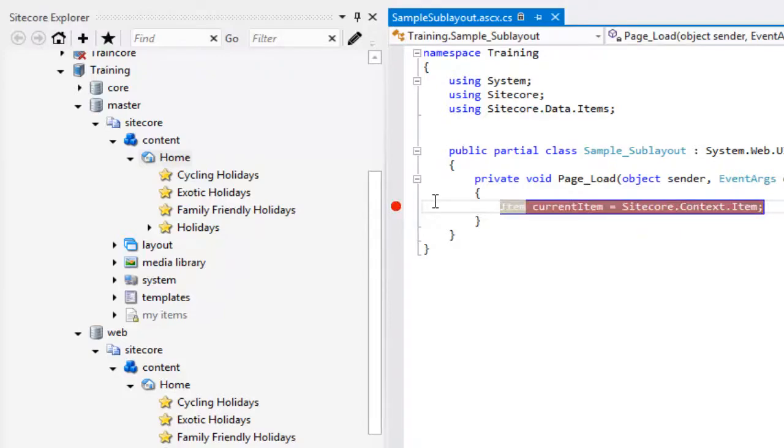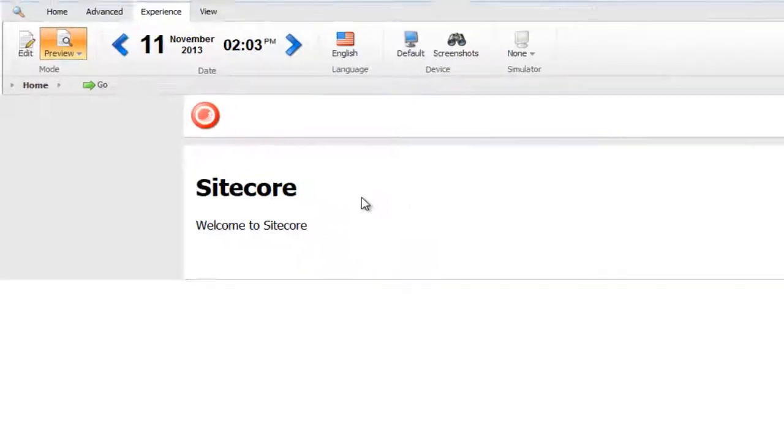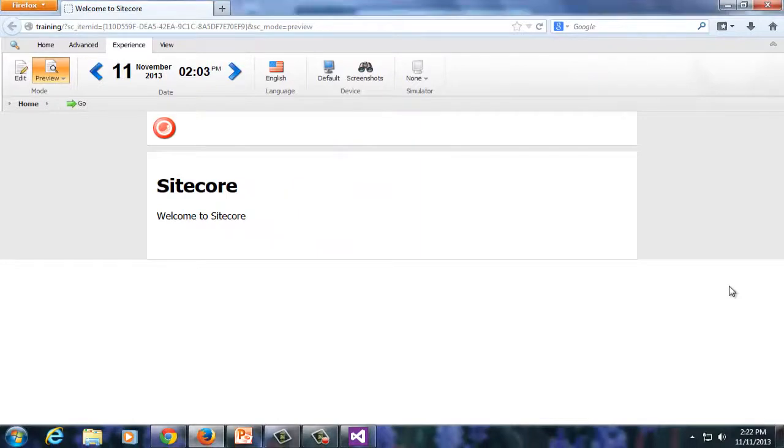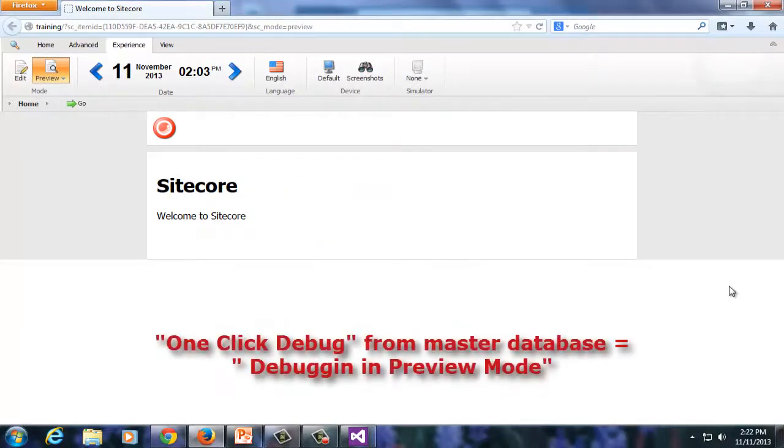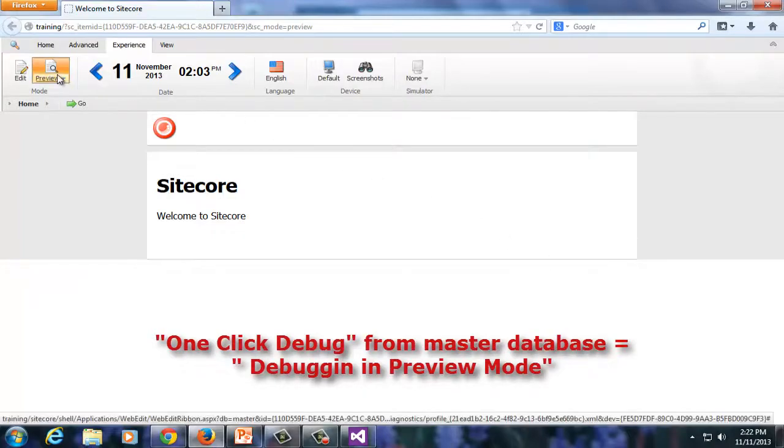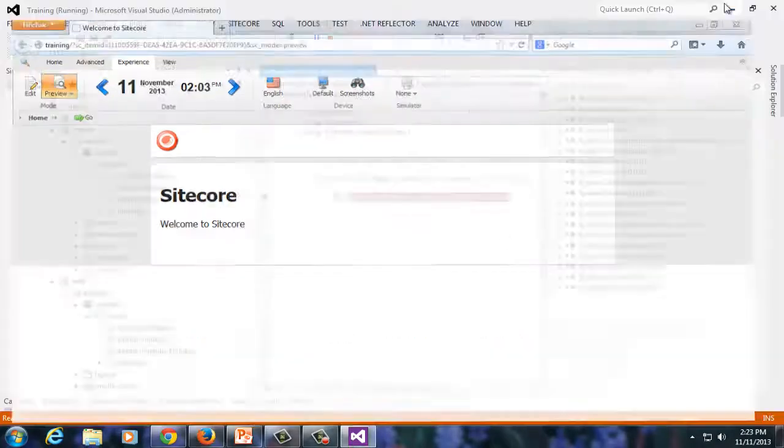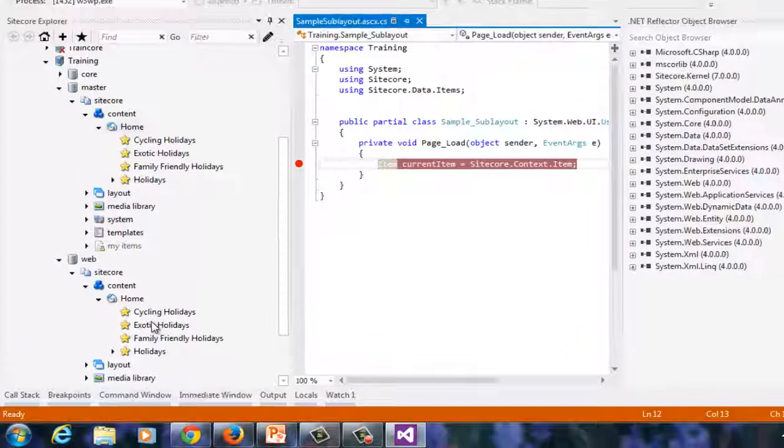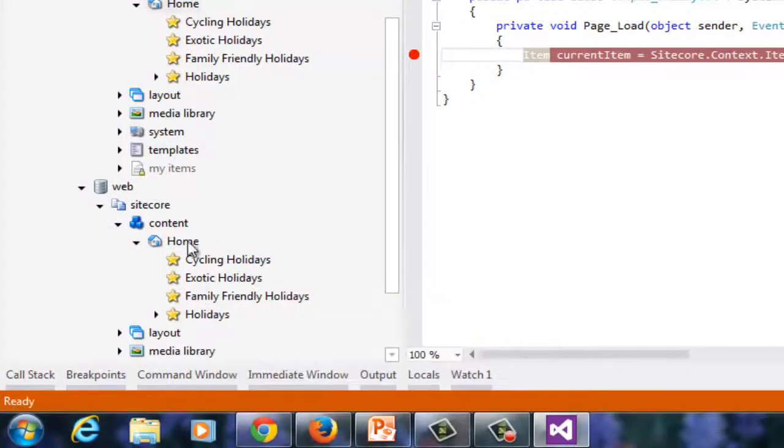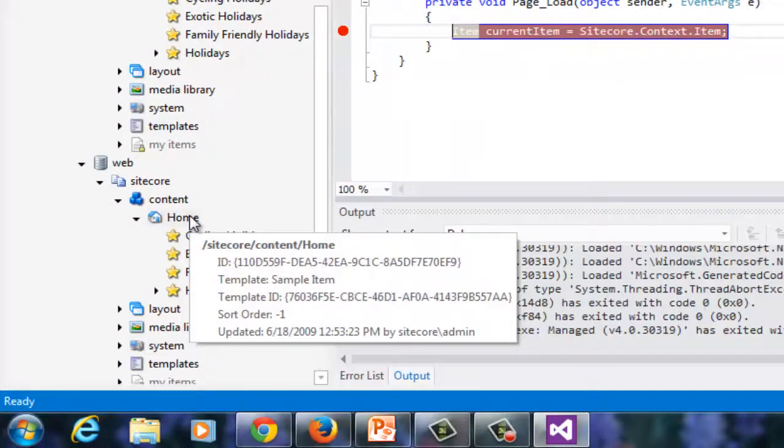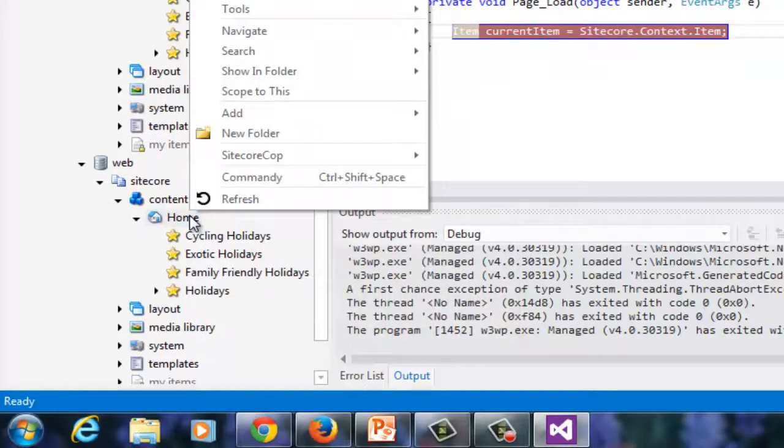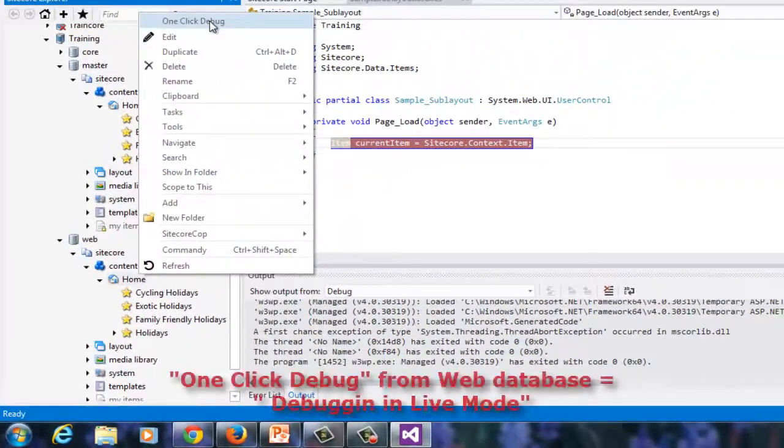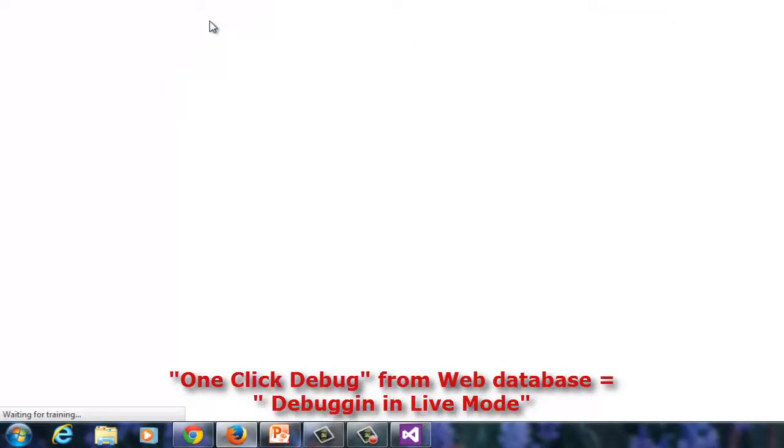Now, press F5 and you can see the page in Preview mode. As you might have guessed, OneClickDebug from the master database will open the page in Preview mode, while OneClickDebug from the Web Database is debugging in Live mode with content loaded from the Web Database.